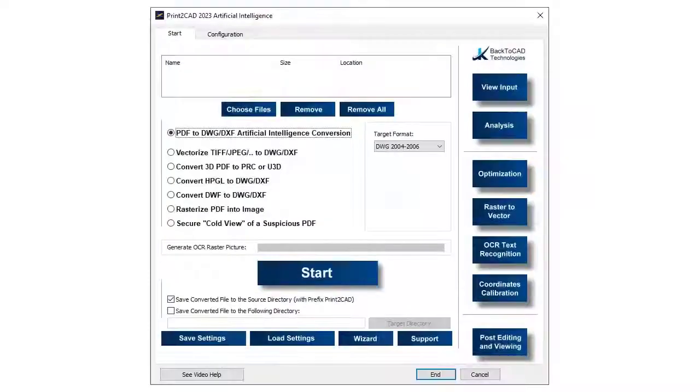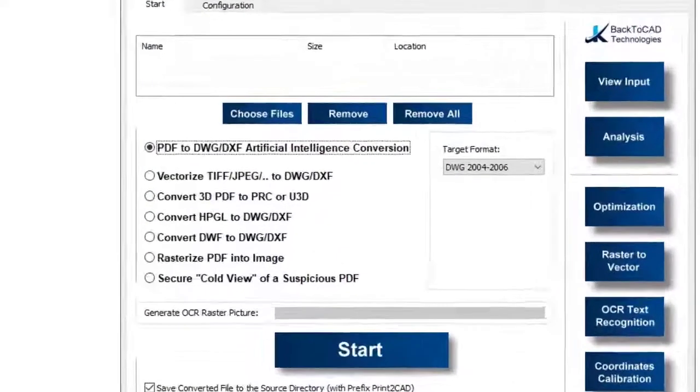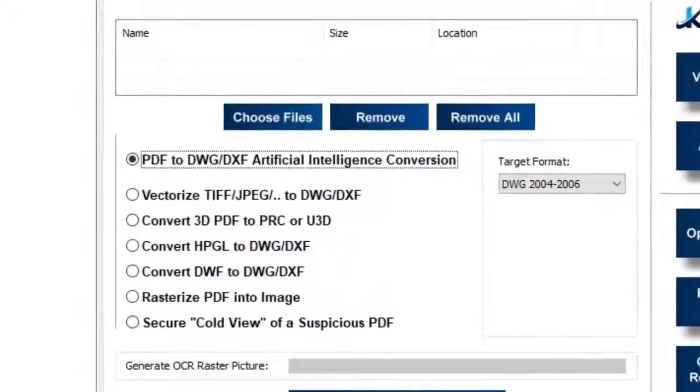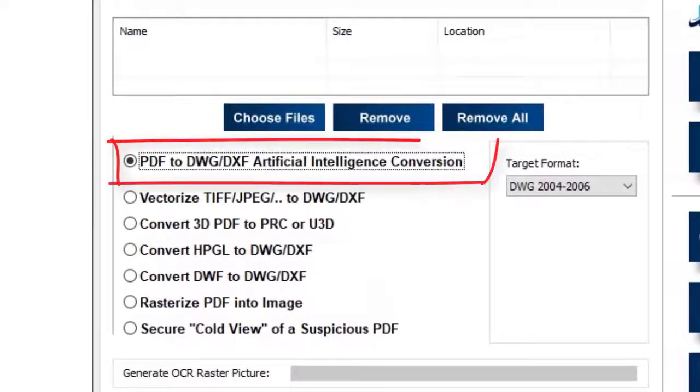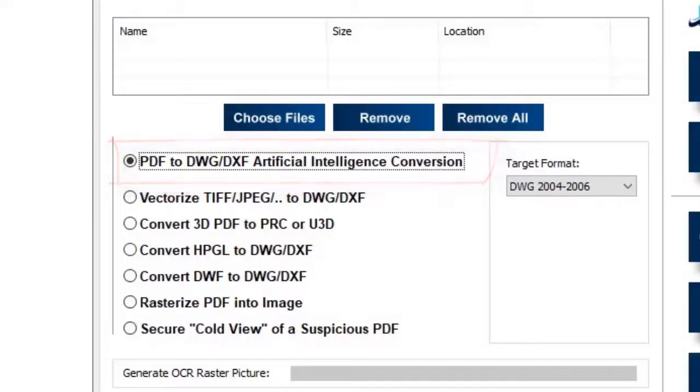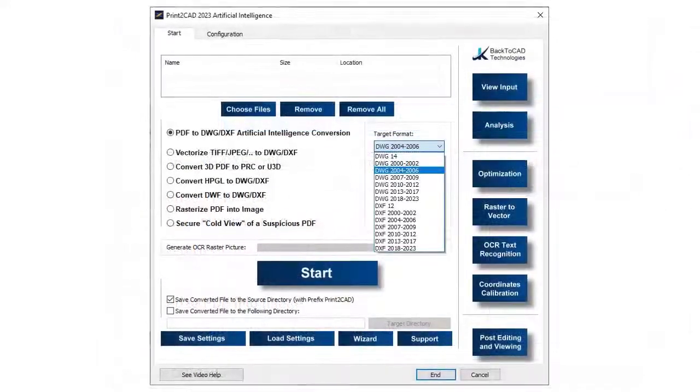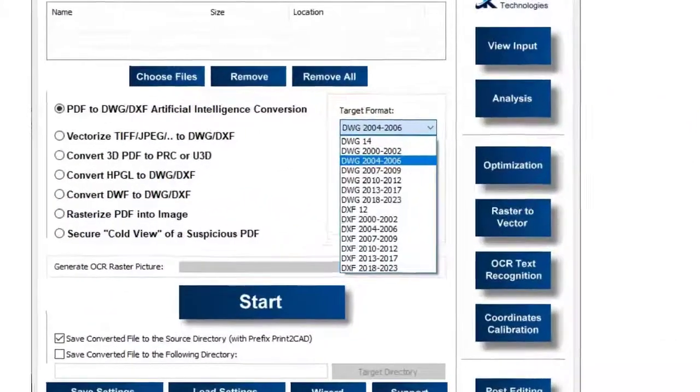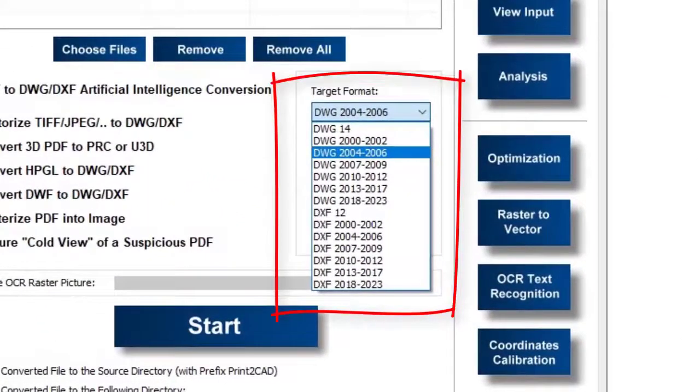Print2CAD converts PDF files into DWG or DXF file, which can then be imported into any CAD system for editing. Print2CAD converts PDF files into all DWG or DXF versions.